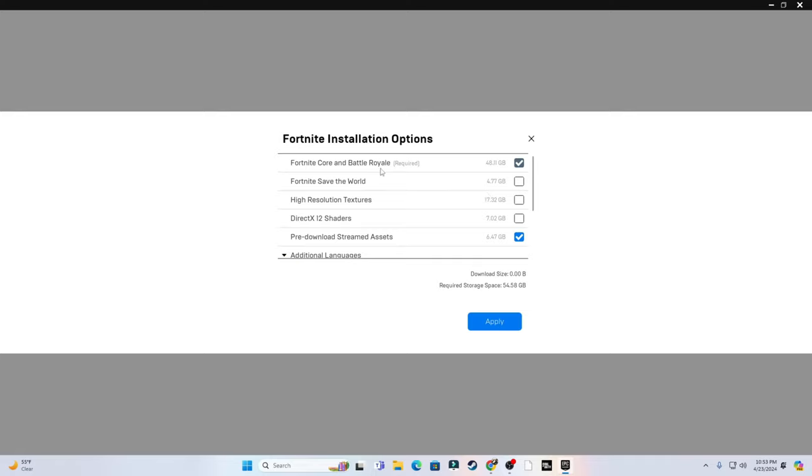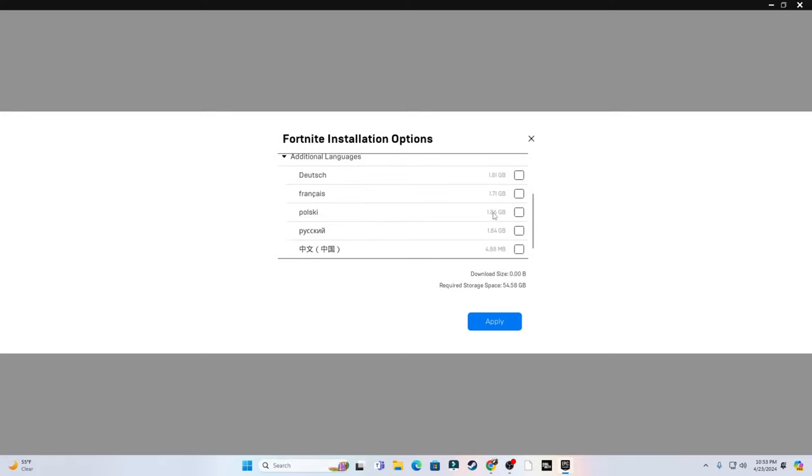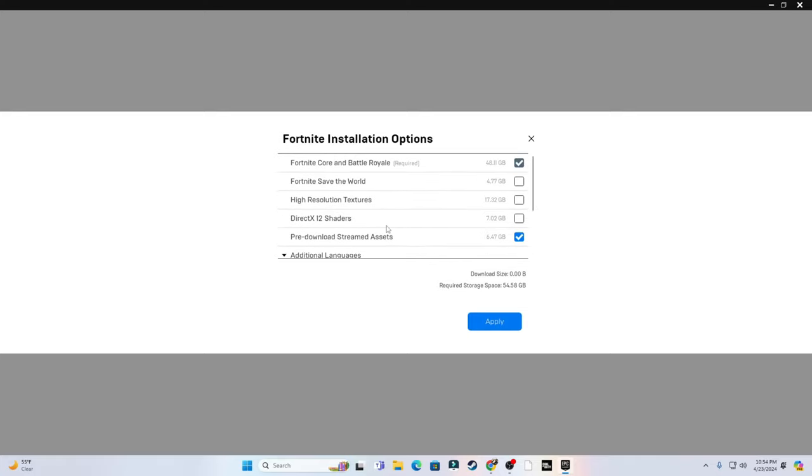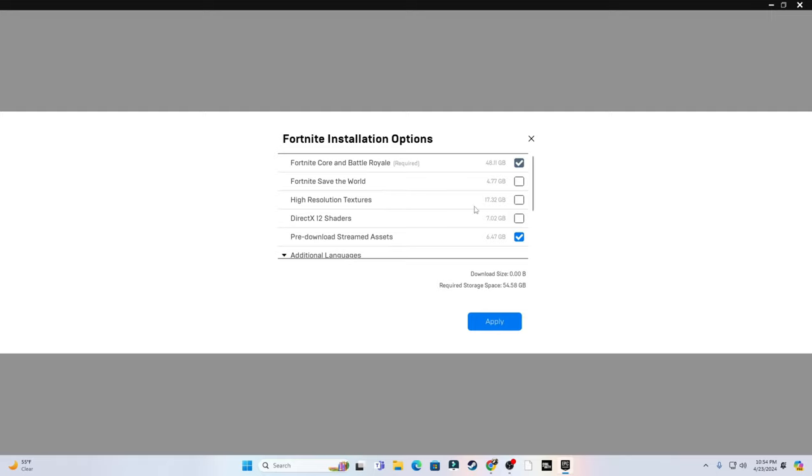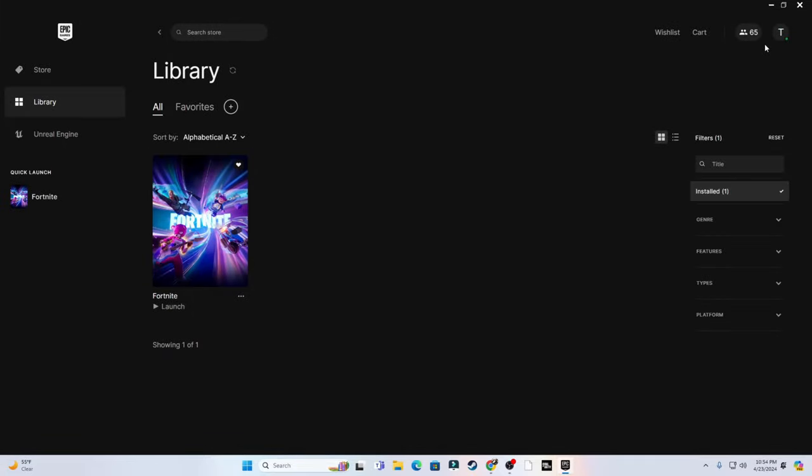And copy all these settings. The only things that should be checked is pre-download stream assets and Fortnite. Obviously the Fortnite battery should be selected, but everything else you really have no reason to have. Disable all of this. If you feel delayed in any sort of way, this goes for keyboard players too, disable these settings. You really do not need these. Click apply.